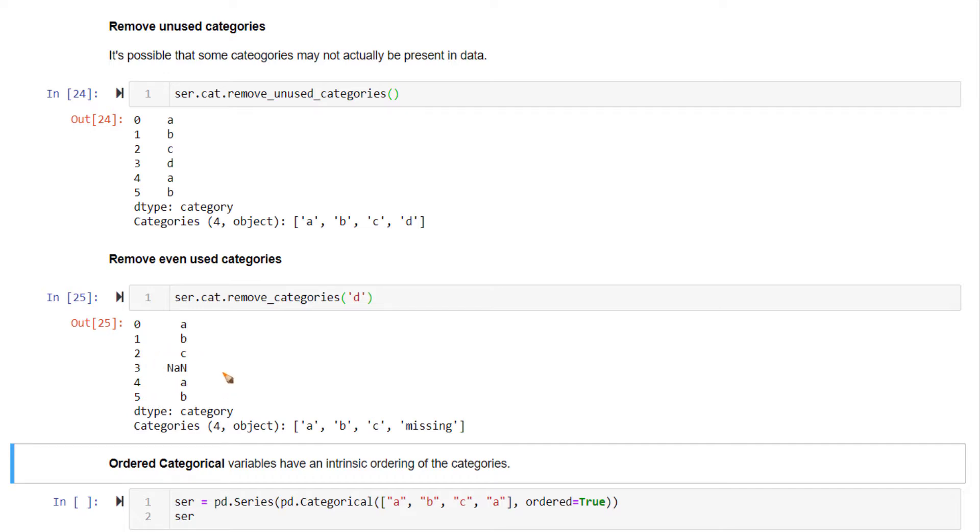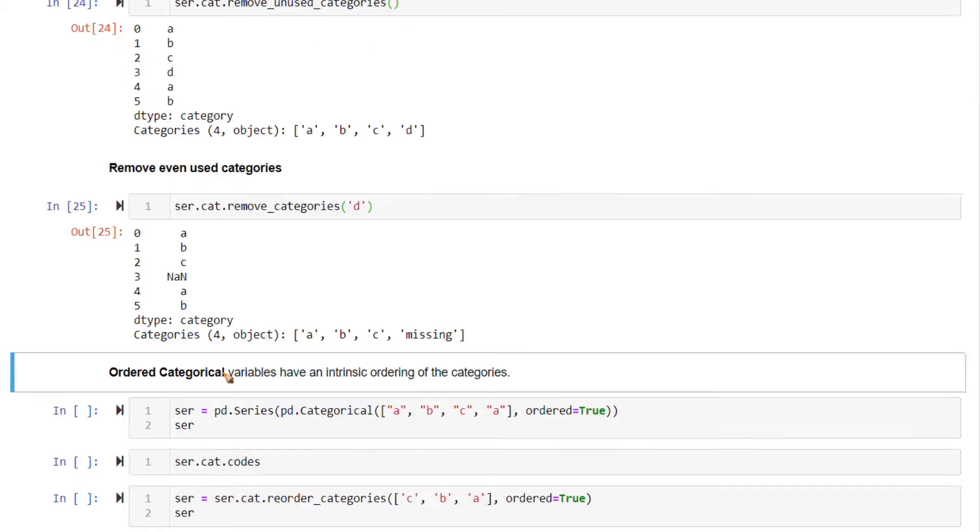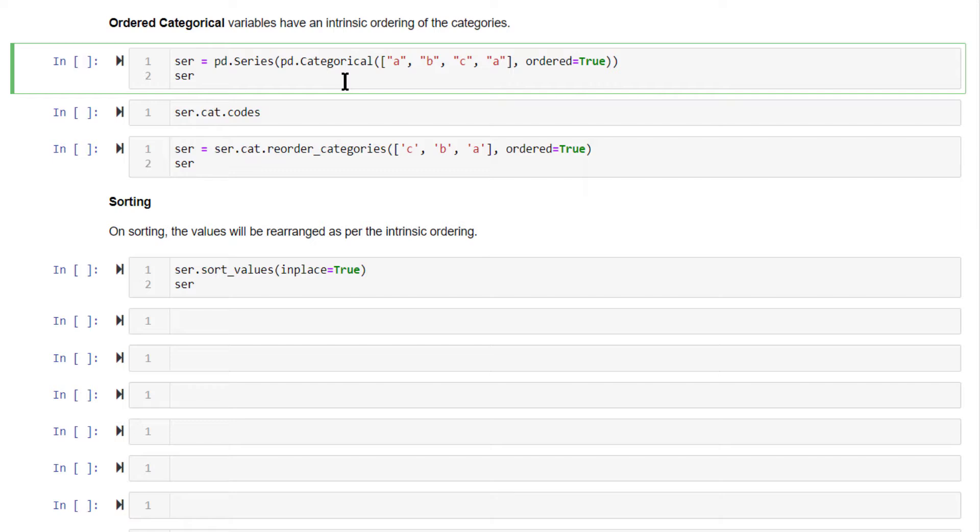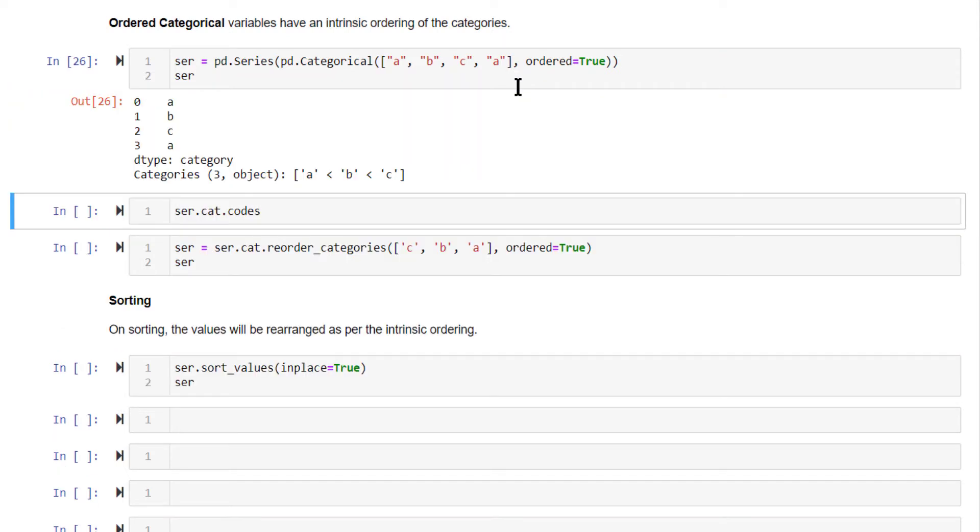Finally, you can also have intrinsic ordering within your categorical variables. For instance, by setting ordered equal to true, you create an intrinsic ordering to the categories of your variable. Here, by default in the order in which it is occurring, A is less than B, B is less than C. This is the intrinsic ordering. If you want to change the order of this ordering, that is also possible.